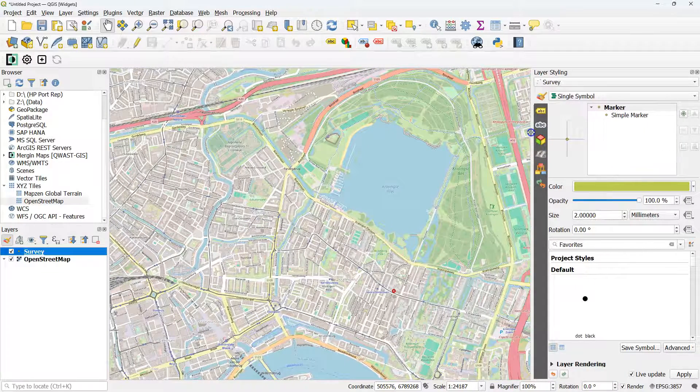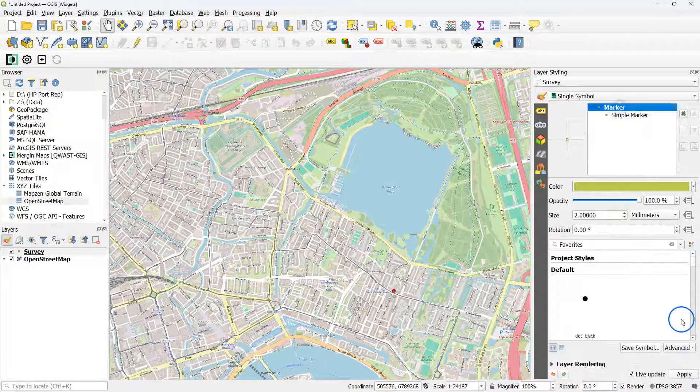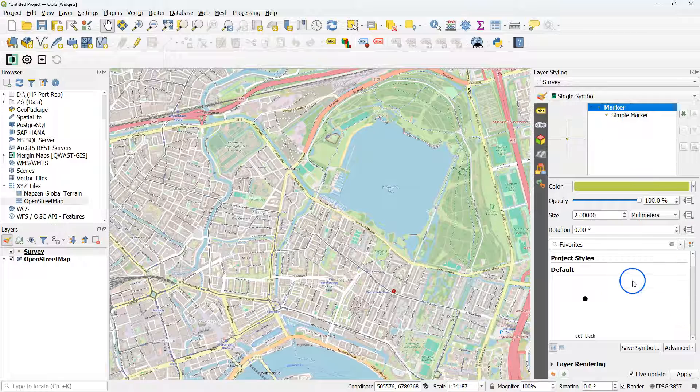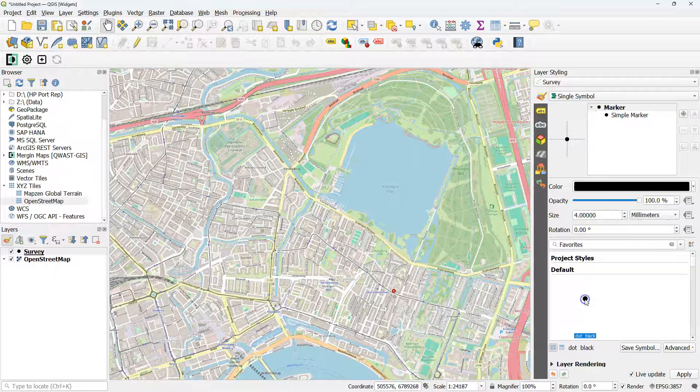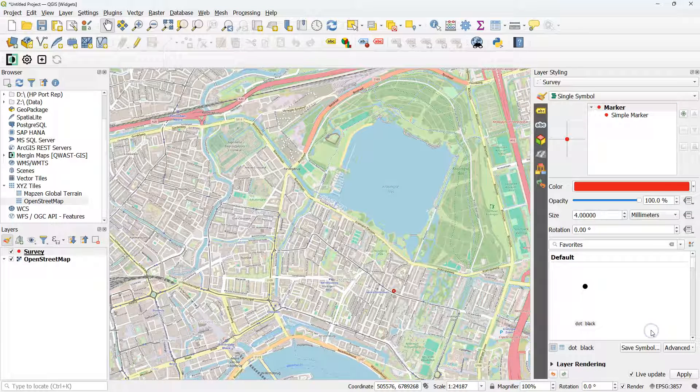Let's first style this survey layer. I use a dot marker and give it a red color.